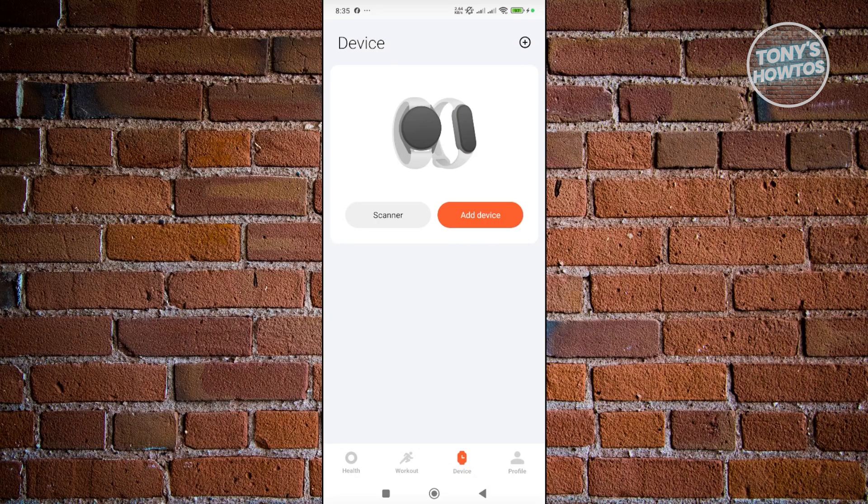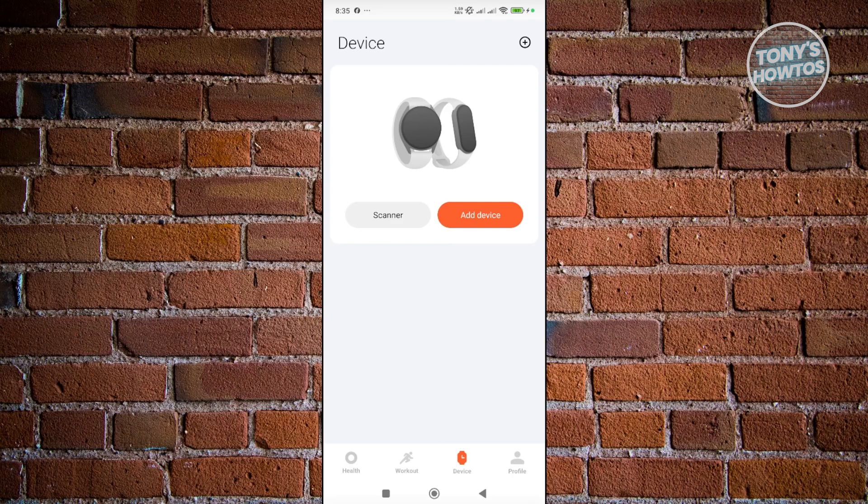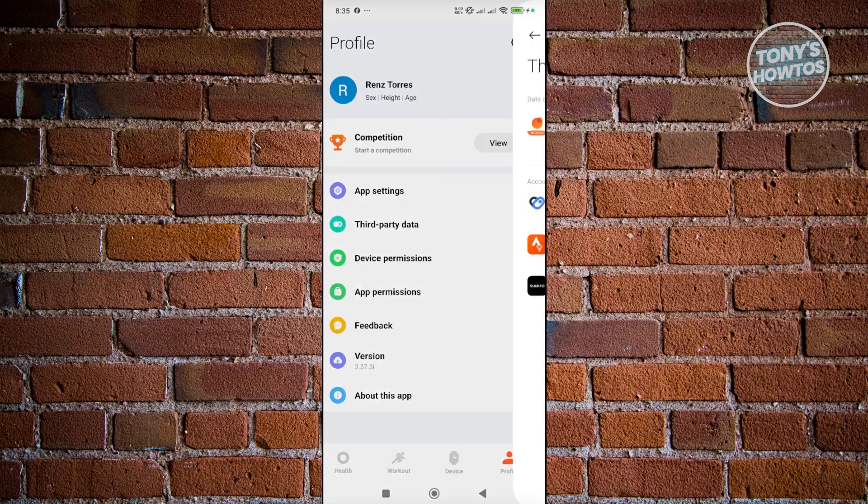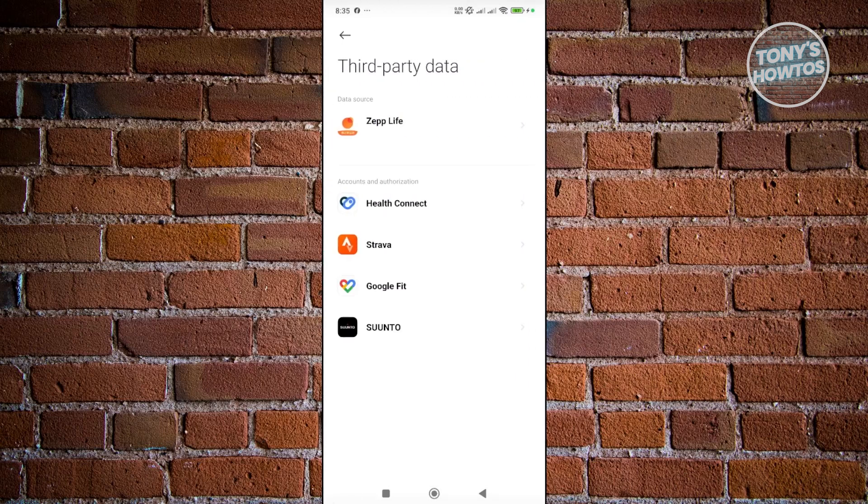Once you're paired up, go to your profile at the bottom right of your screen. From here, you should see Third-party data. Click on it and you should see Google Fit.